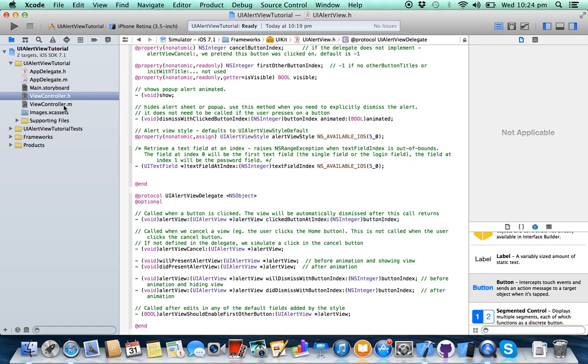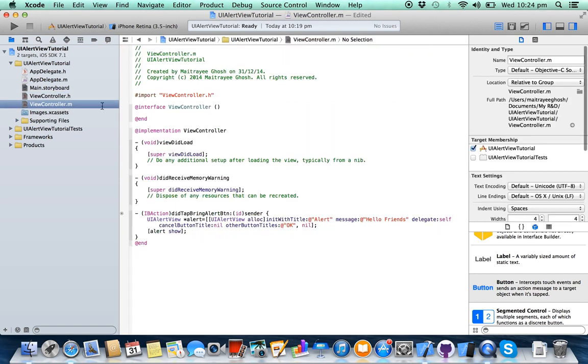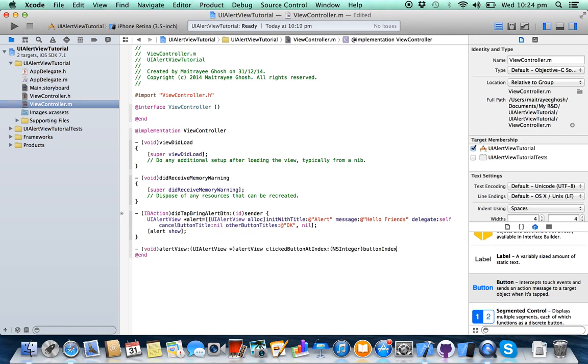Now go to view controller dot m class again, place the method name here.